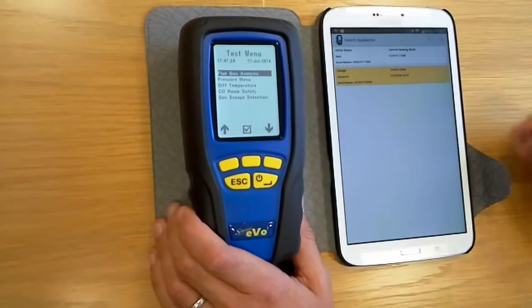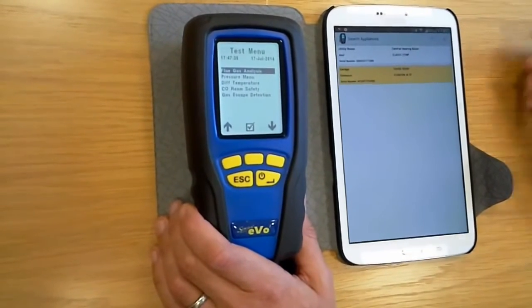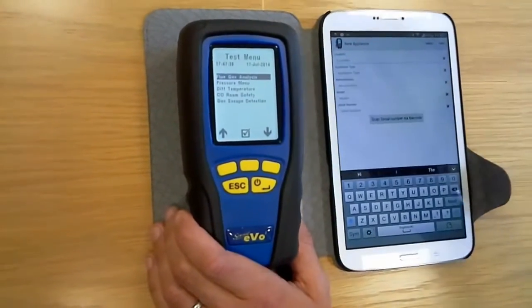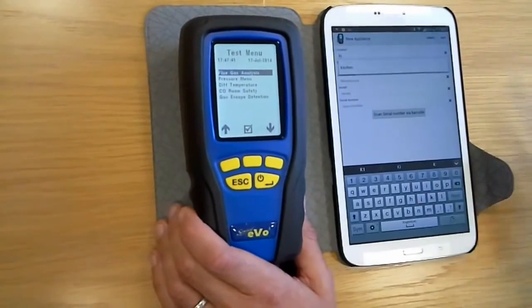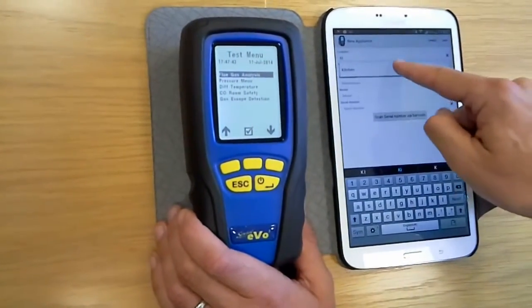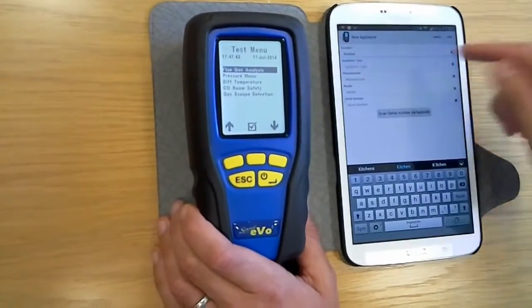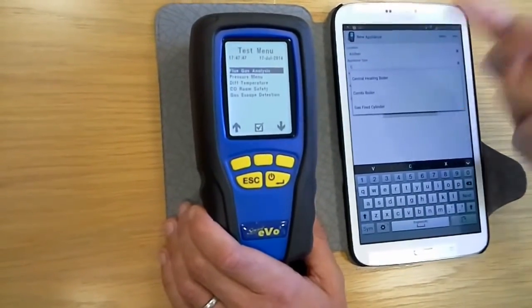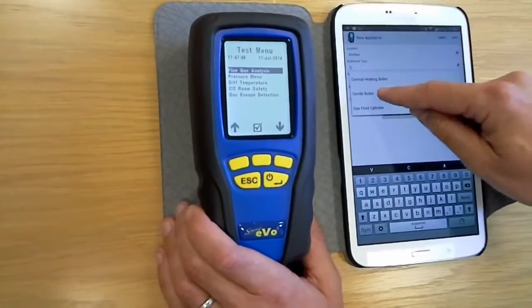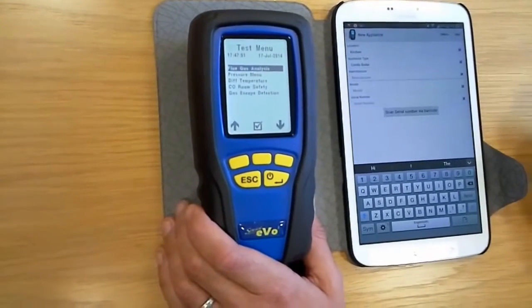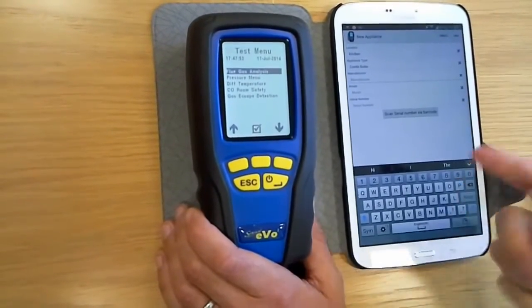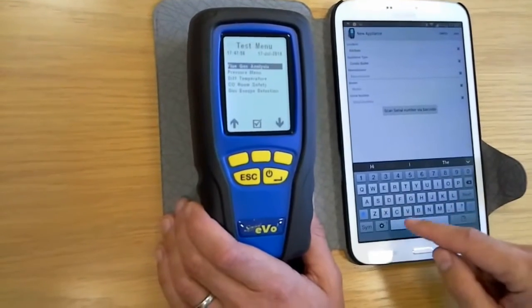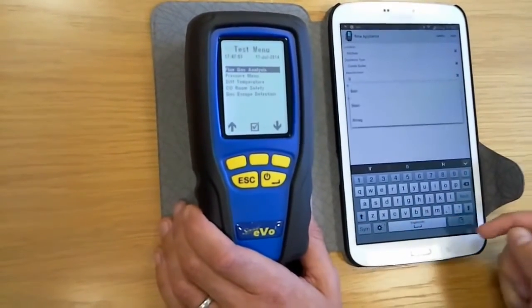You can then go in and add your appliance. We've got two appliances already in here. If you're working on a new appliance, you literally start typing in the location — I'll put 'kitchen' here and it will bring up kitchen. Then the type of appliance: it might be a central heating boiler, combi boiler — you select the one that's most suitable.